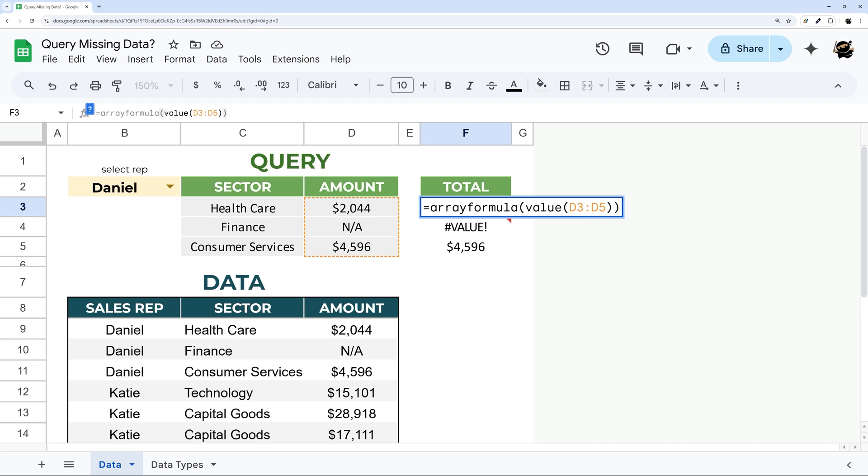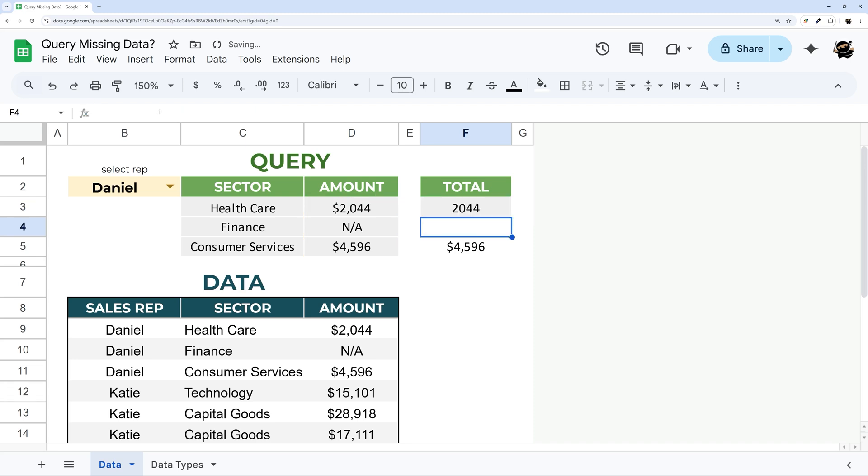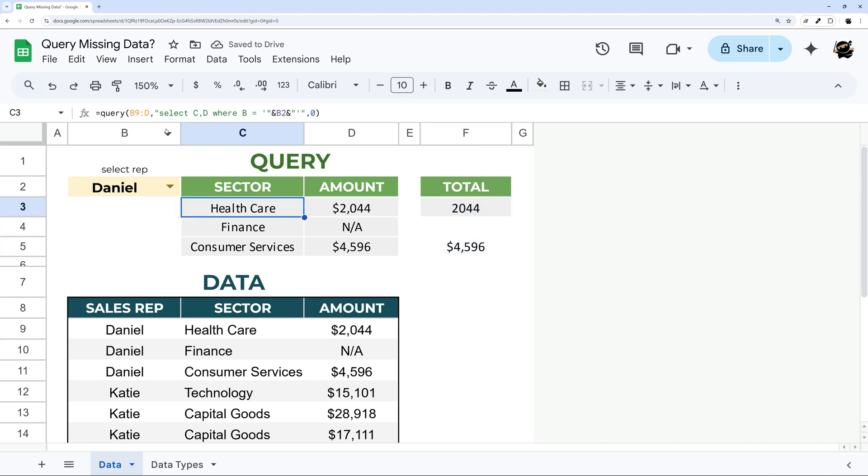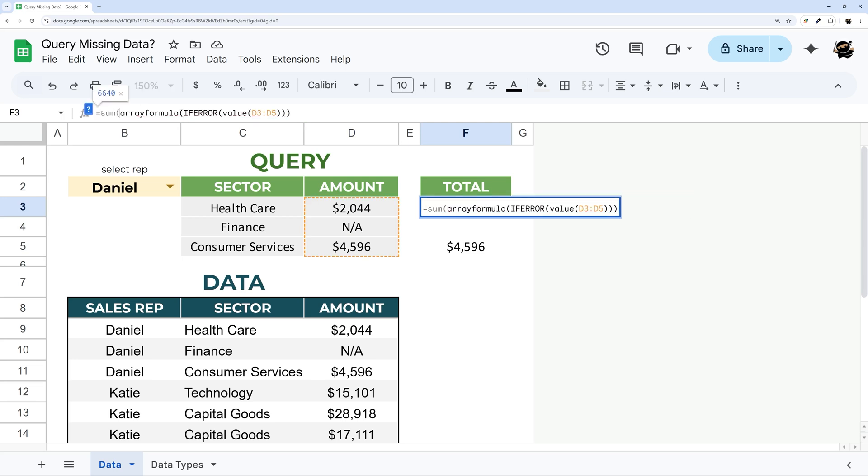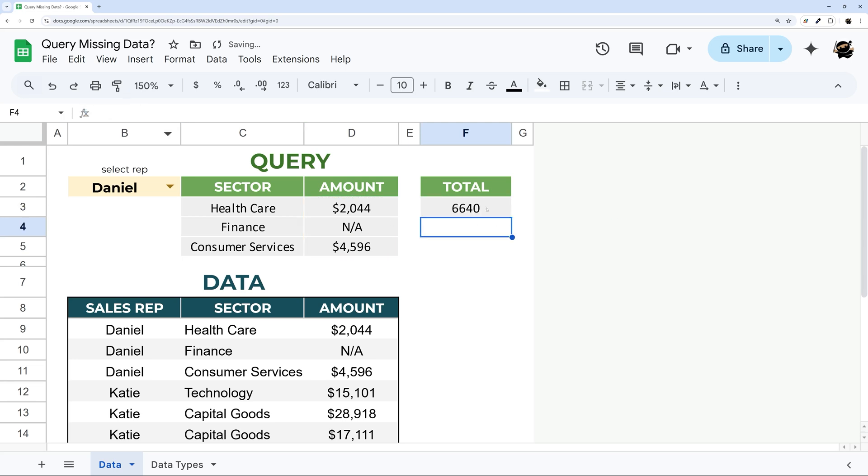What we need to do before we do that sum is put this if error around it. And that just turns it into a blank. In other words it's kind of like what our Query did originally before we put that text formatting. But now we can put that sum around this and it shows up just like that.